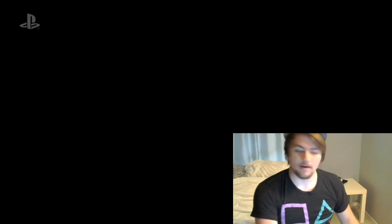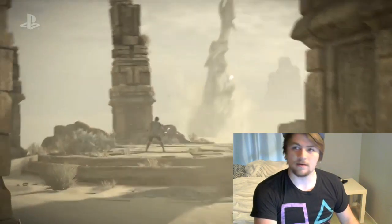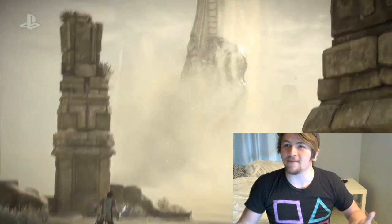Is this Shadow of the Colossus? A sequel? What?! No way. Is this a remake?